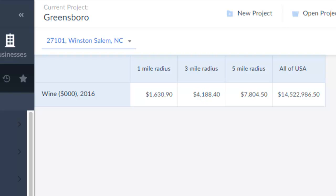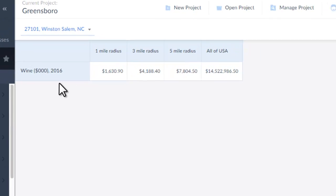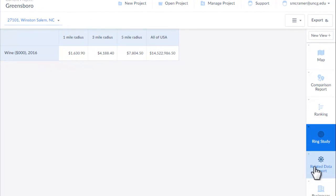You can also do a simple ring study. Here's a zip code in Winston-Salem, and one, three, and five mile radius of wine spending.